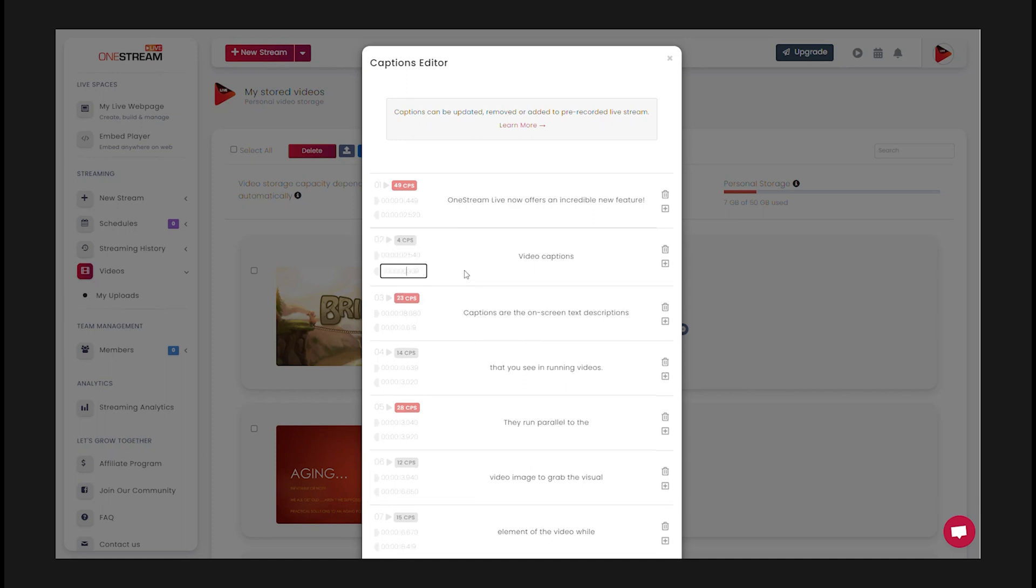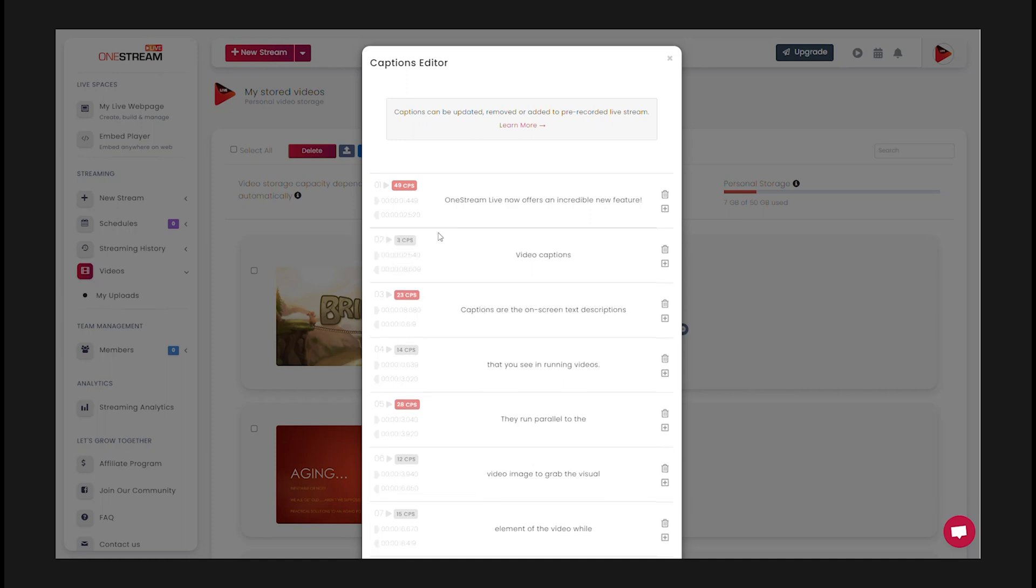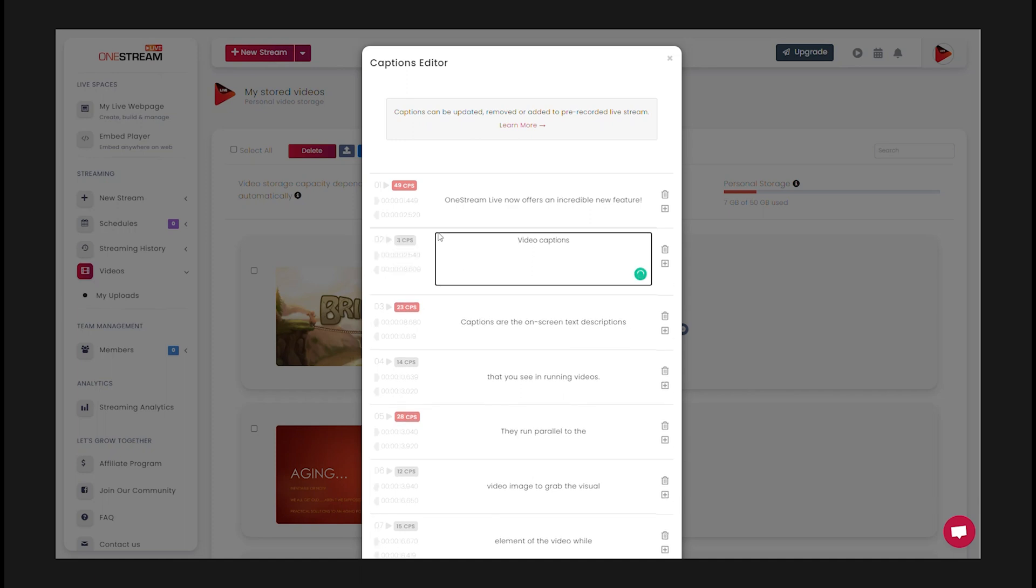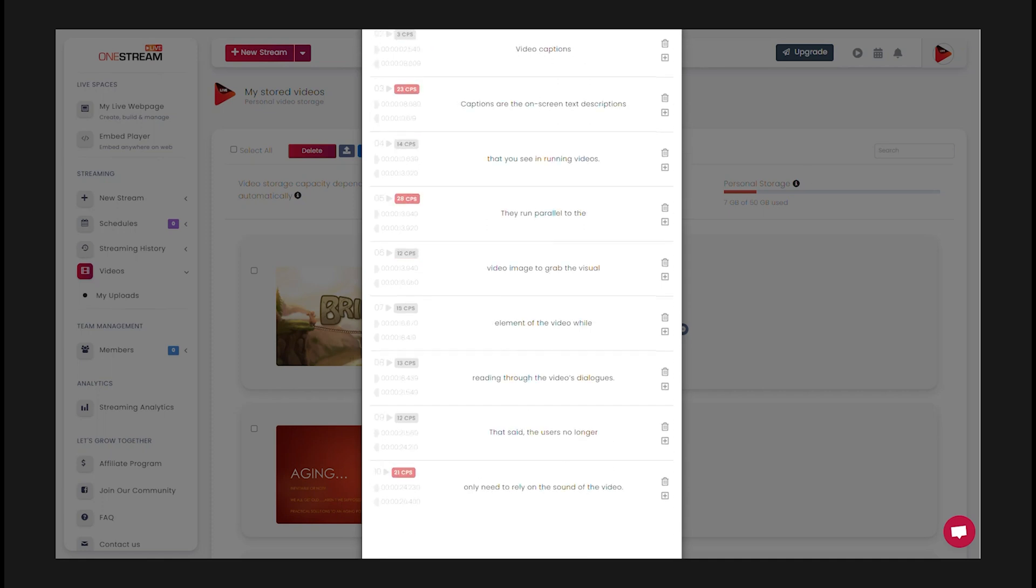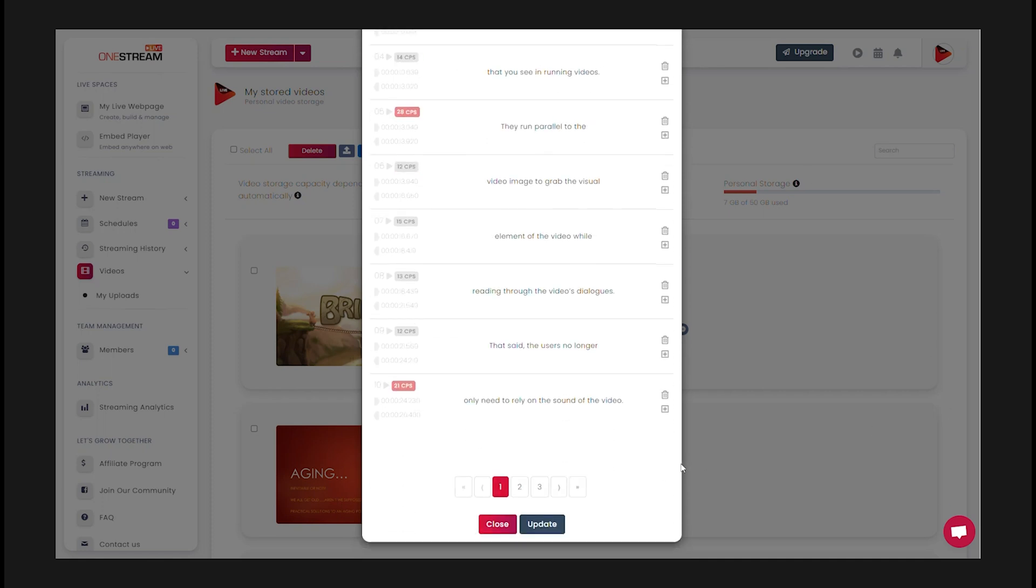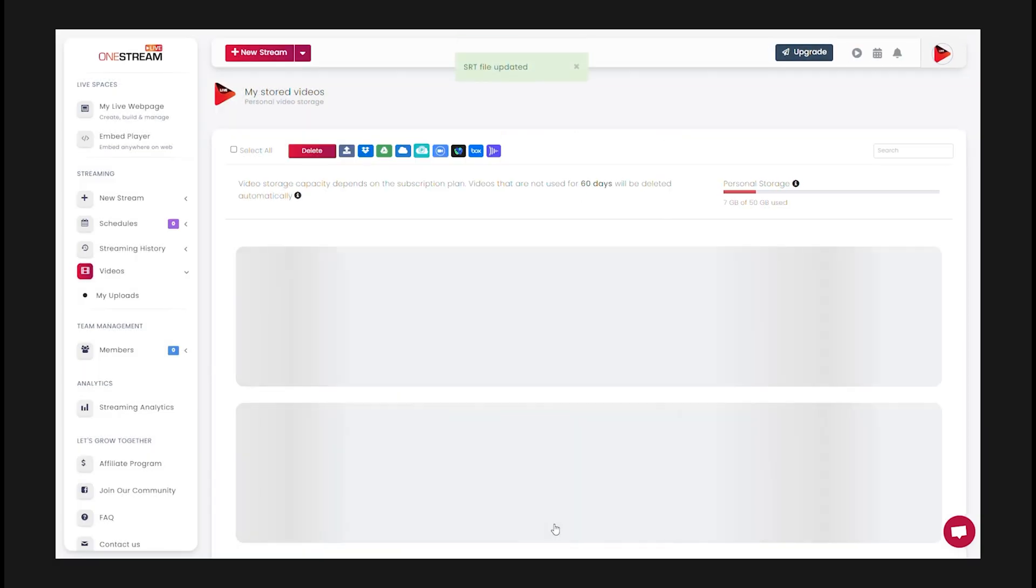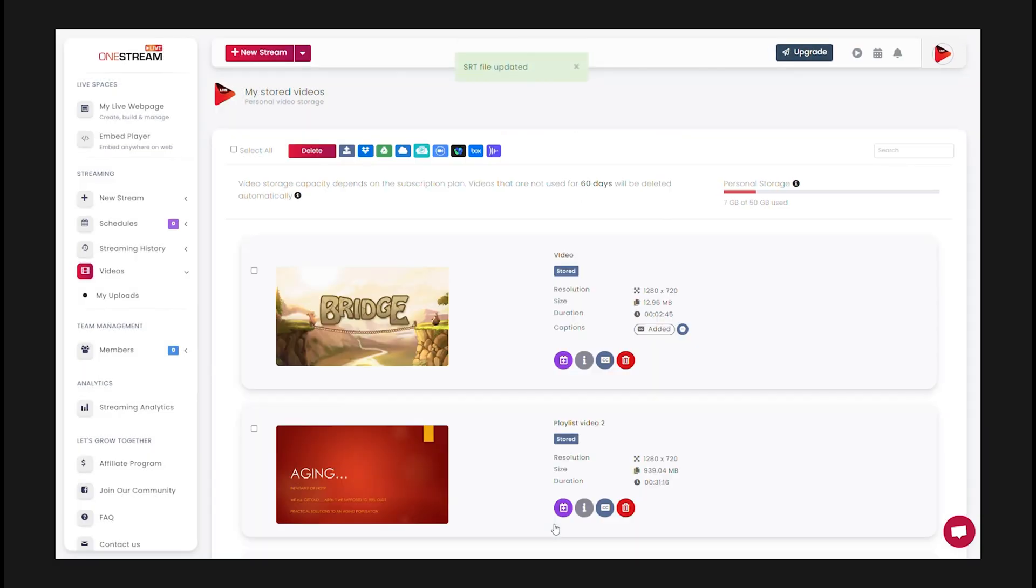You can also edit the display timings for any given subtitle text. Once you have made your changes, click update. Your SRT file has been updated.